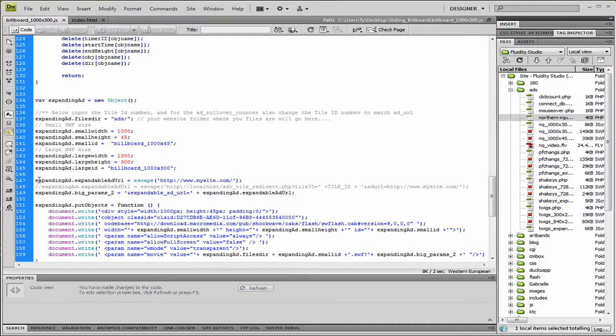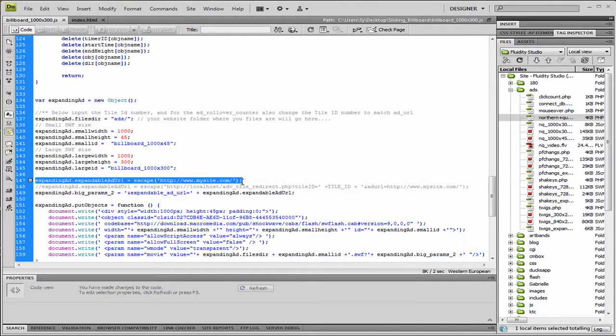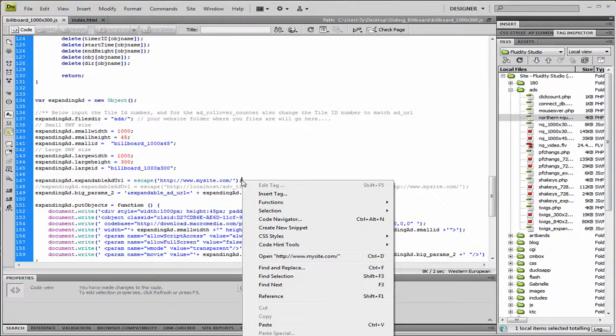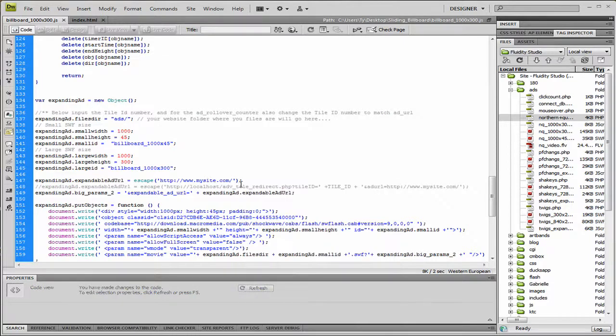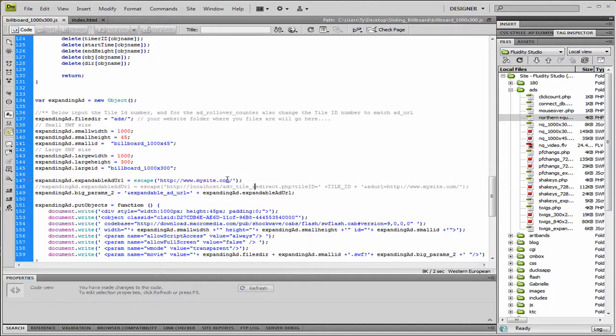And here is where we call... This is what we're calling to from the large file, the large SWF file, where we click. It's an on click function. It's telling it to grab the URL that we define, which right here is just saying mysite.com. So you're going to put the link of whoever you're advertising for in here. And that's where it's going to go when they click on it.